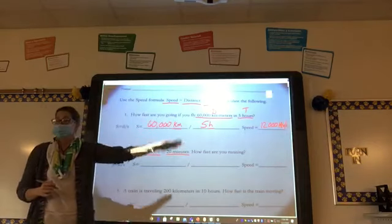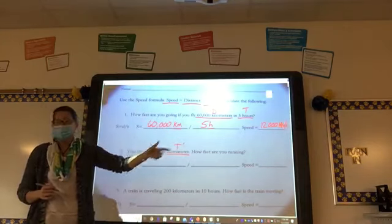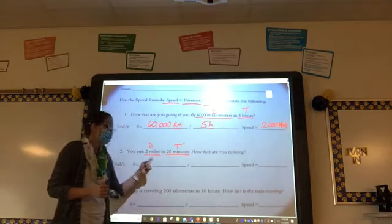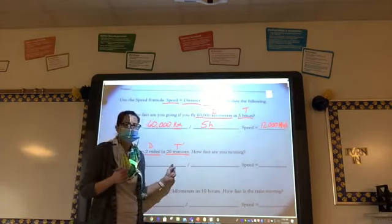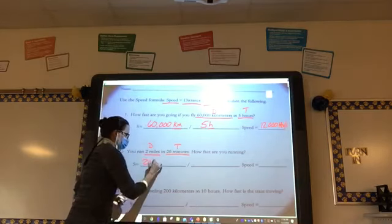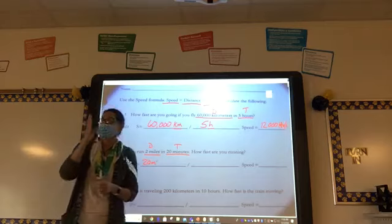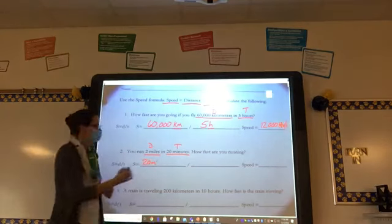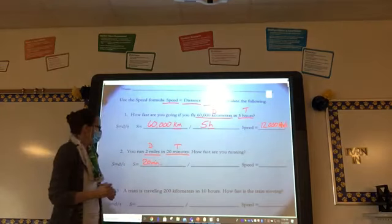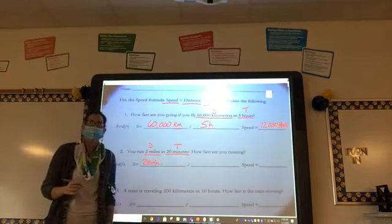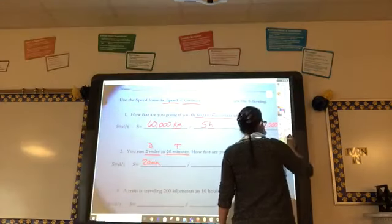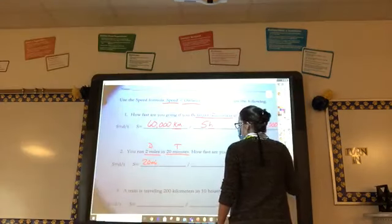We've got this all set up, just how we did for density. Speed equals distance divided by time. We need to plug in the distance first — that's two miles. Good catch — we had them backwards. Good catch.